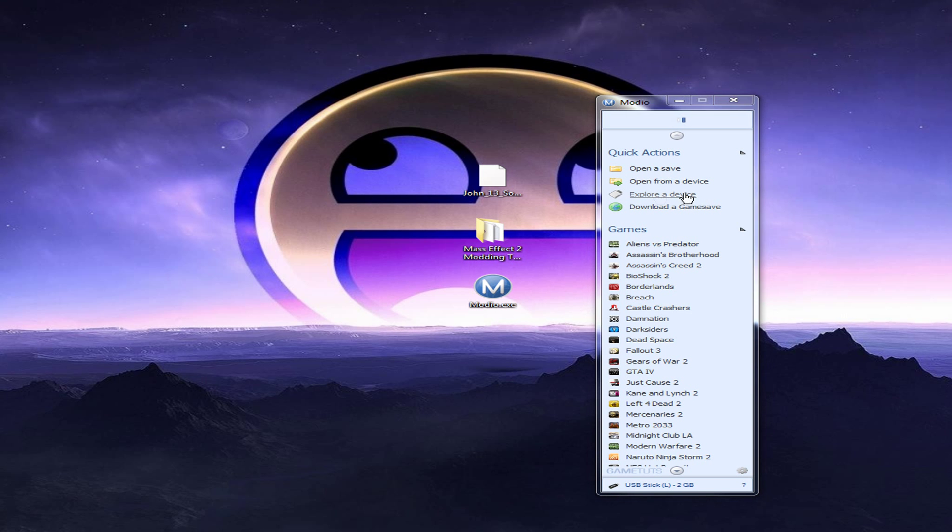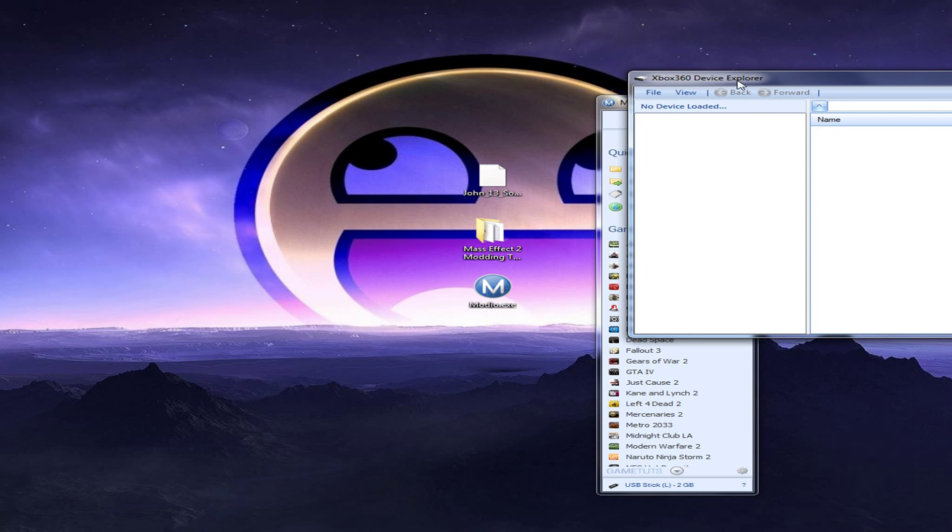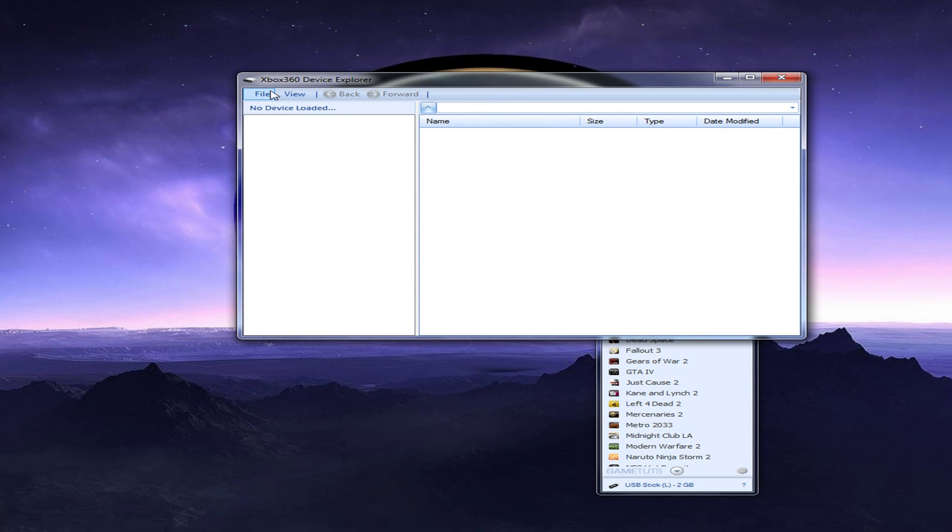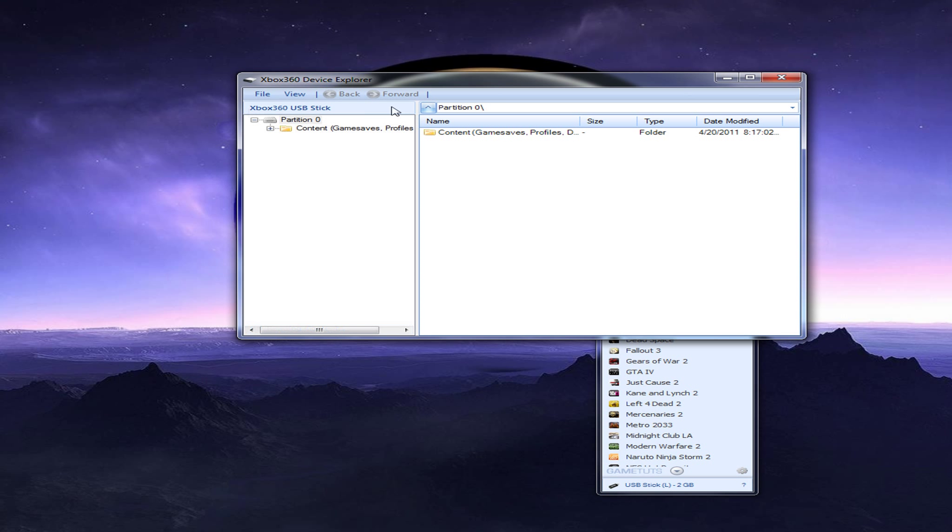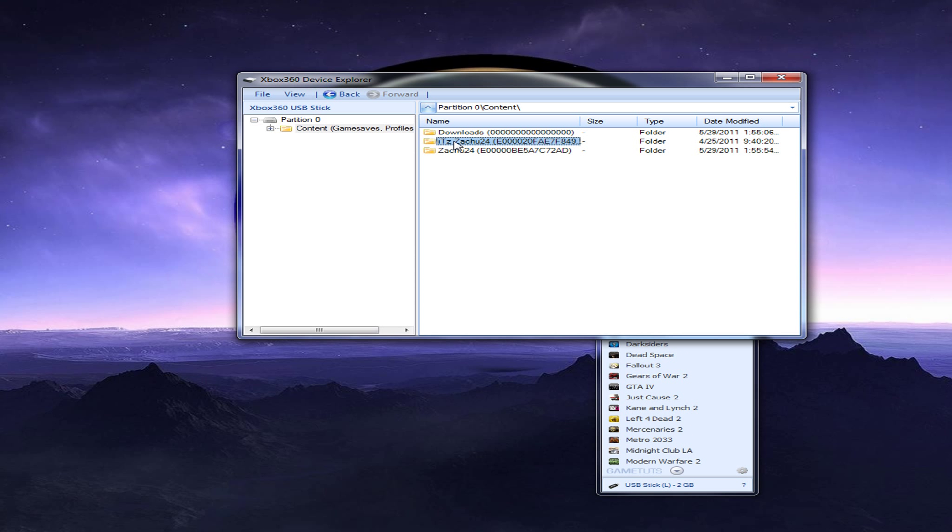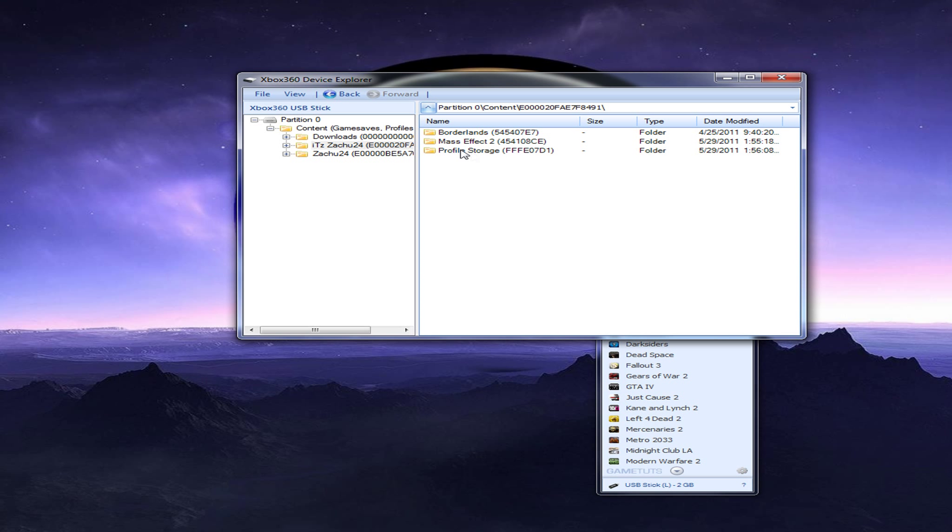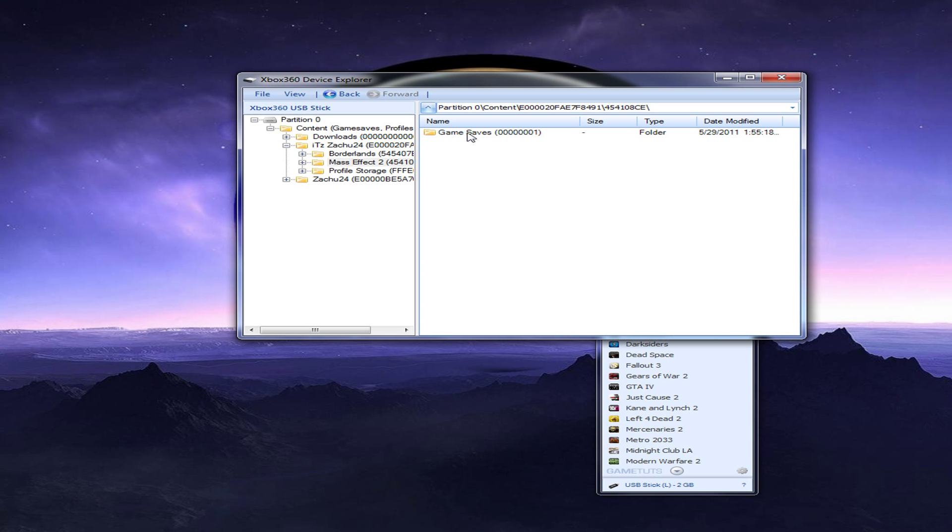Alright, you click explore device, you click open, let it load for a sec. Then you go to your profile, which mine is Zatu24. And then after you click on that, you should see a folder called Mass Effect 2. Click on that, click on game saves.